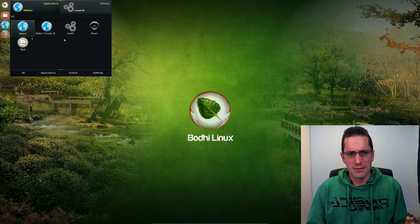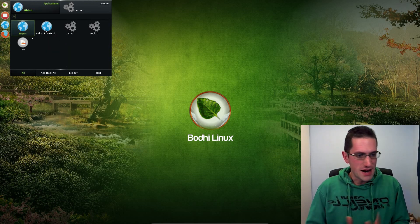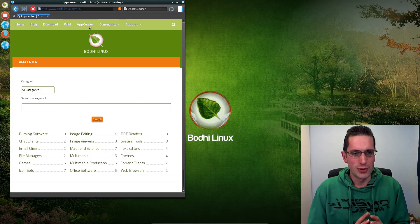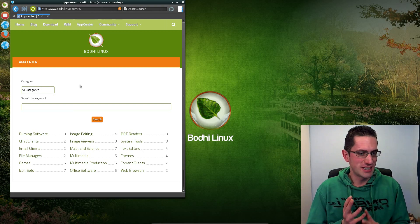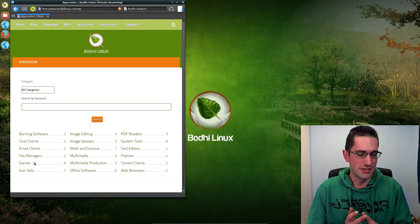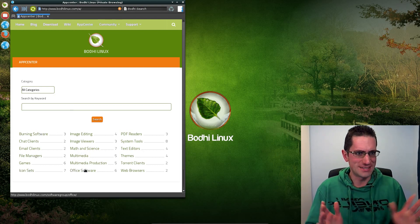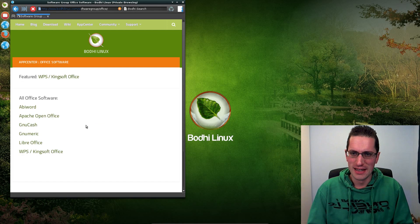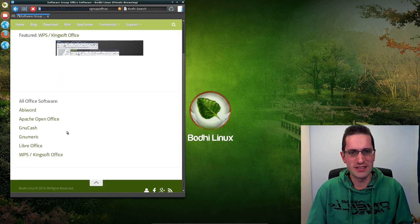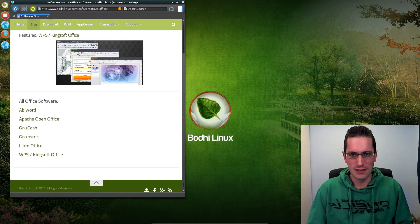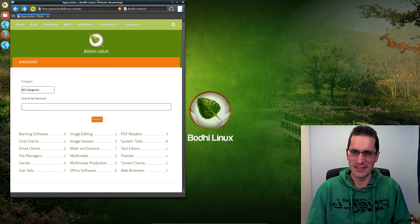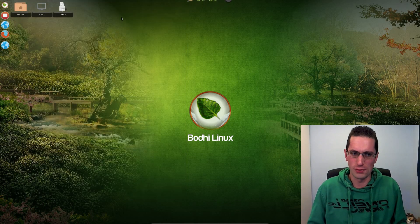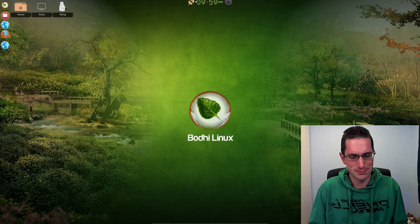But it only comes with the barest essentials pre-installed. All you get is a file manager, a terminal, and a Midori web browser. That's it. Make your own system. So it caters for more intermediate to advanced users. Prepare to get your hands dirty with this distro and building the system up from almost scratch.